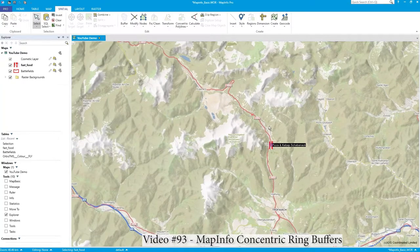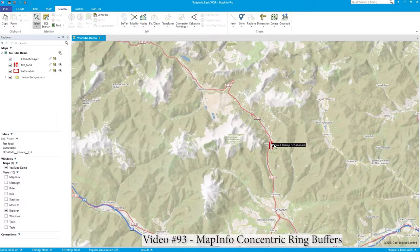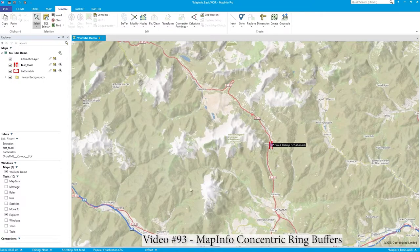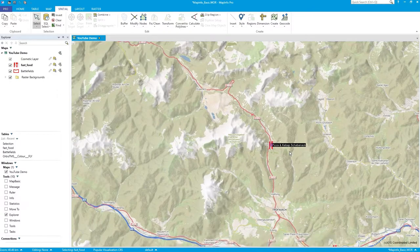Hi there. In this video I'm going to show you quickly how to use the ring buffer tool. I've got a point selected — it's a knife and fork icon because it's fast food data from the OpenStreetMap dataset, actually from Austria, and that's the Orbis raster mapping underneath it.